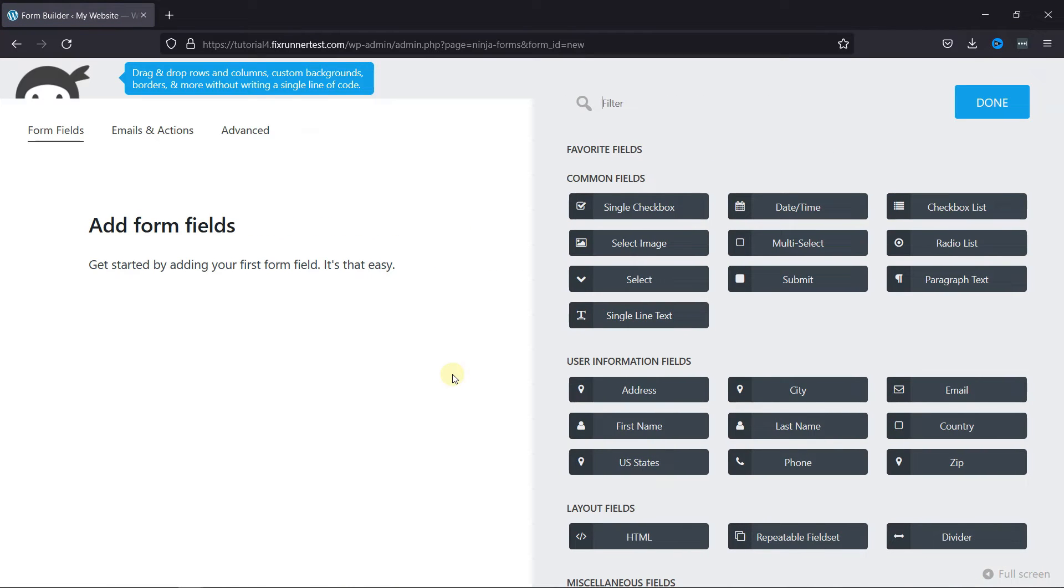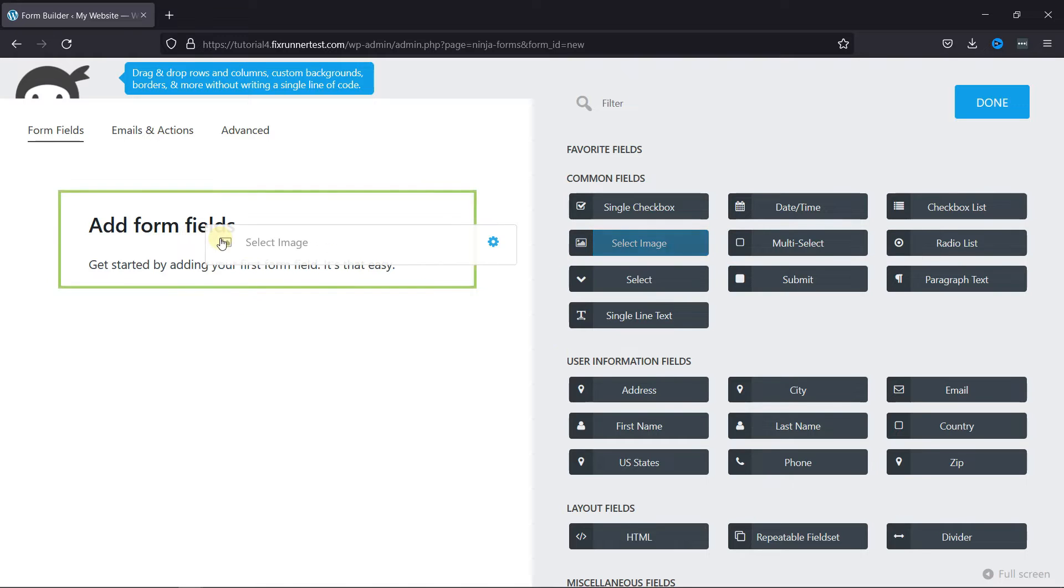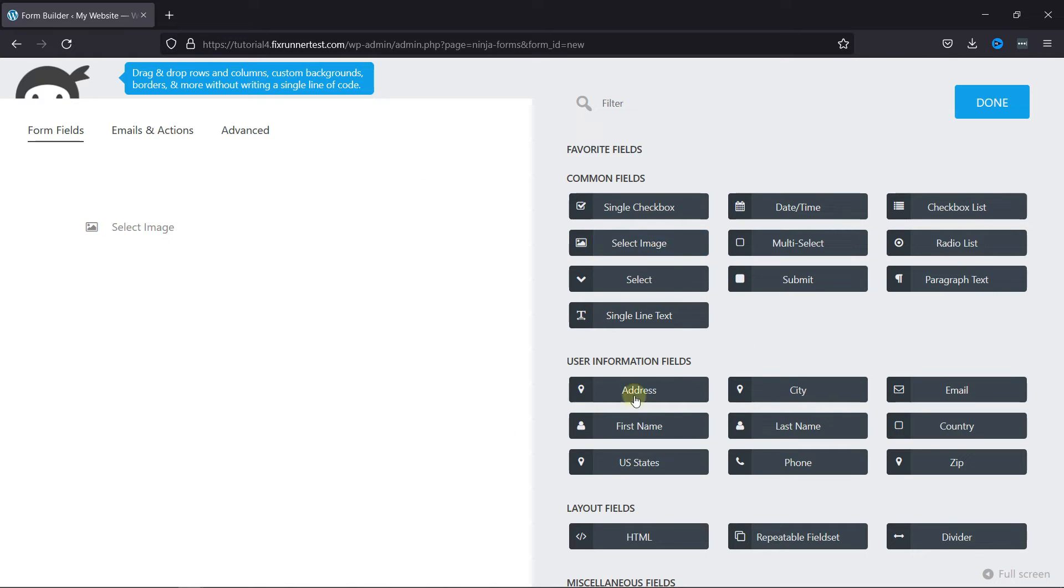Now, you can simply drag-and-drop the Select Image field here. Add the Submit button.